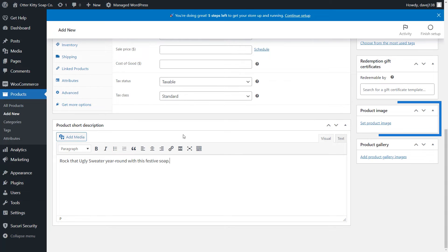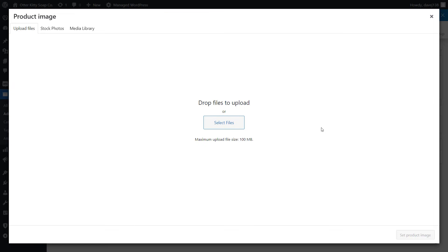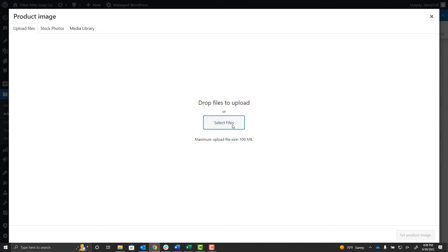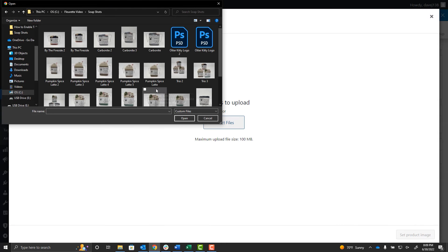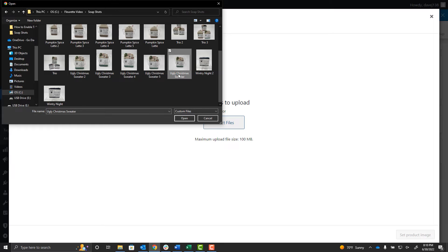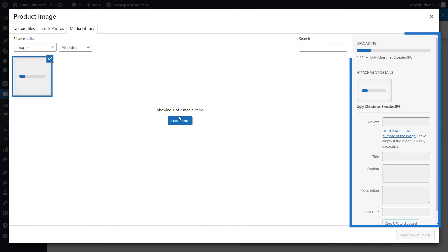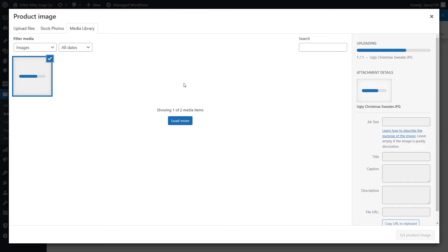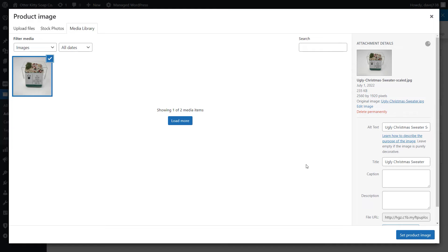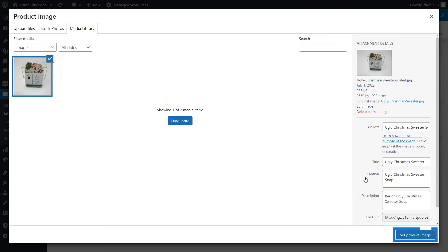We're ready to add an image. I need to locate the product image for my soap. You can also use stock images if you don't have a specific product image, but I highly recommend taking custom shots of your products — you want to showcase your stuff. When you select an image, complete the attachment details box. Alt text is what readers use when they can't see what the image is. The other fields help describe what the image is about, and it can even help with your SEO. When you're done, click Set Product Image.